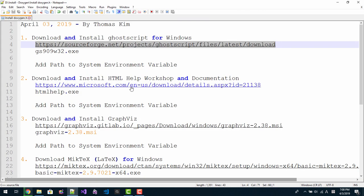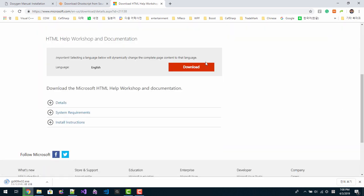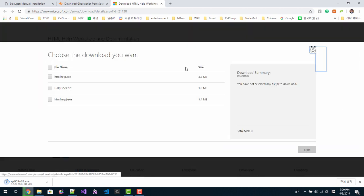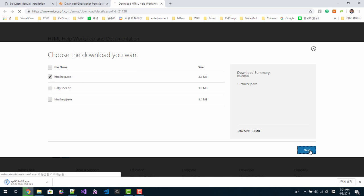Next, double click this link to download HTML Help Workshop. In this link, click download. You can download all three files, but only one file, this file, is required. Click next.